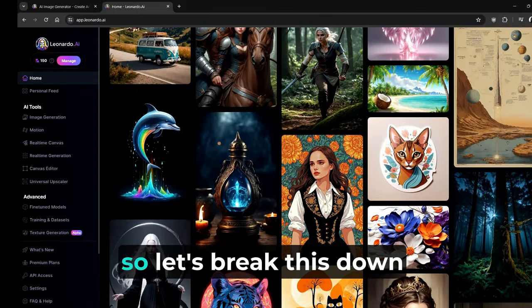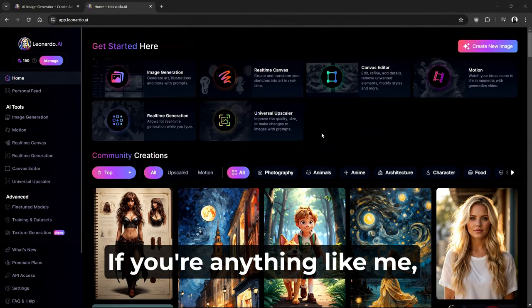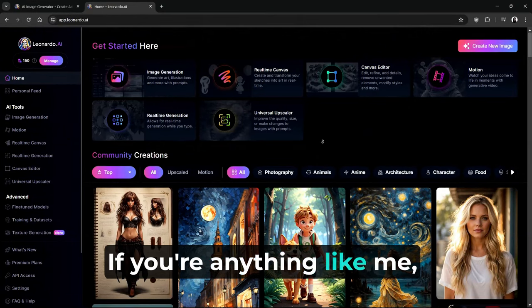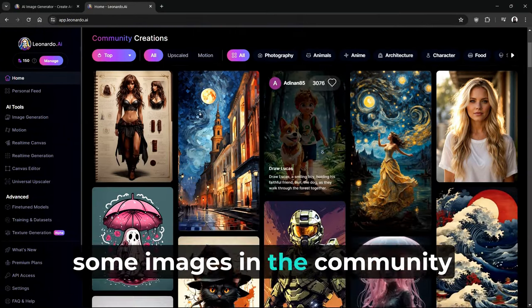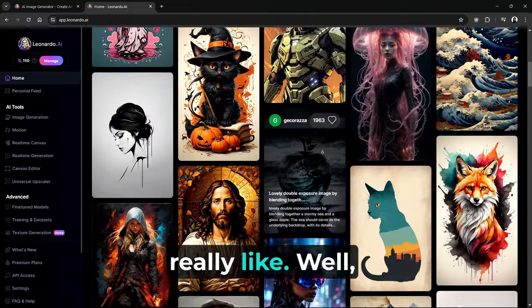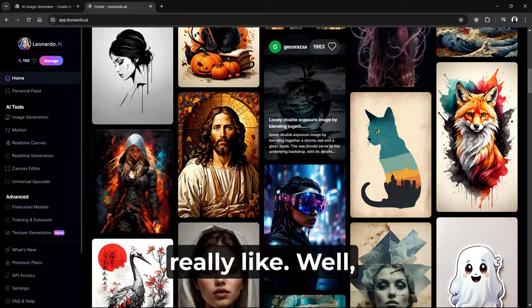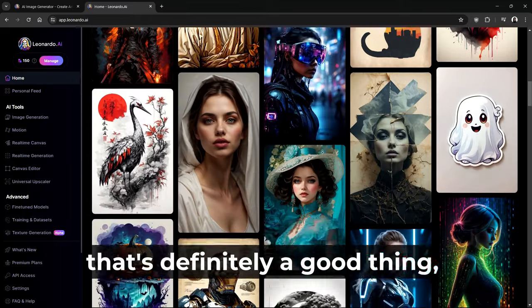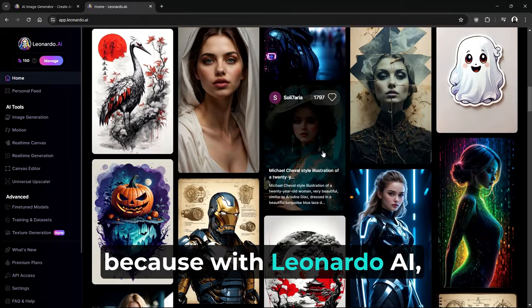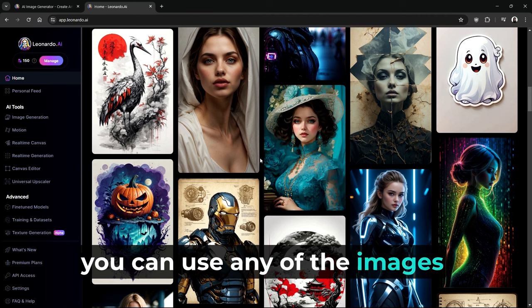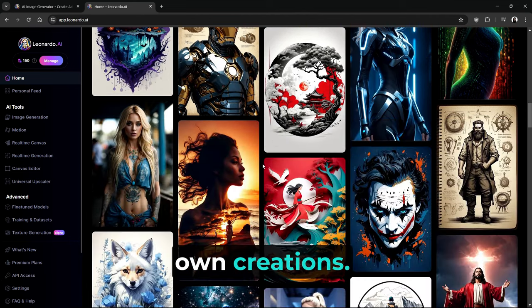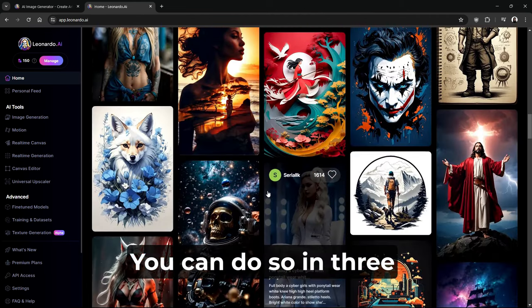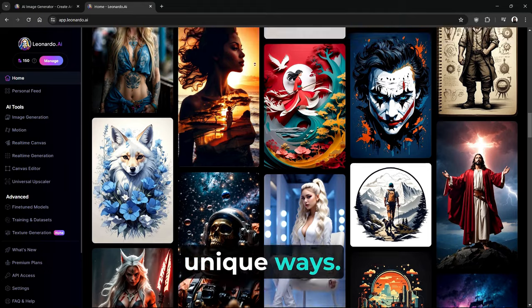So let's break this down in a fun and easy way. If you're anything like me, you might have already found some images in the community creations that you really like. Well, that's definitely a good thing, because with Leonardo AI, you can use any of the images as inspiration for your own creations.